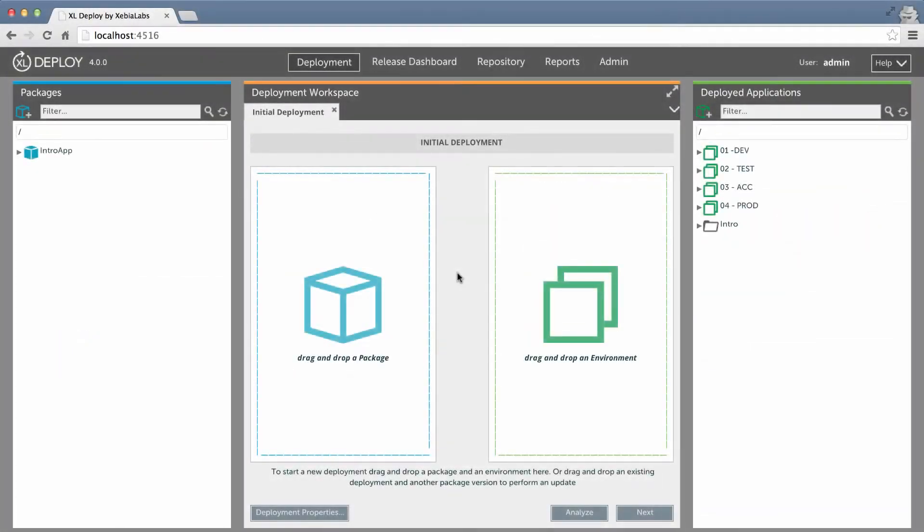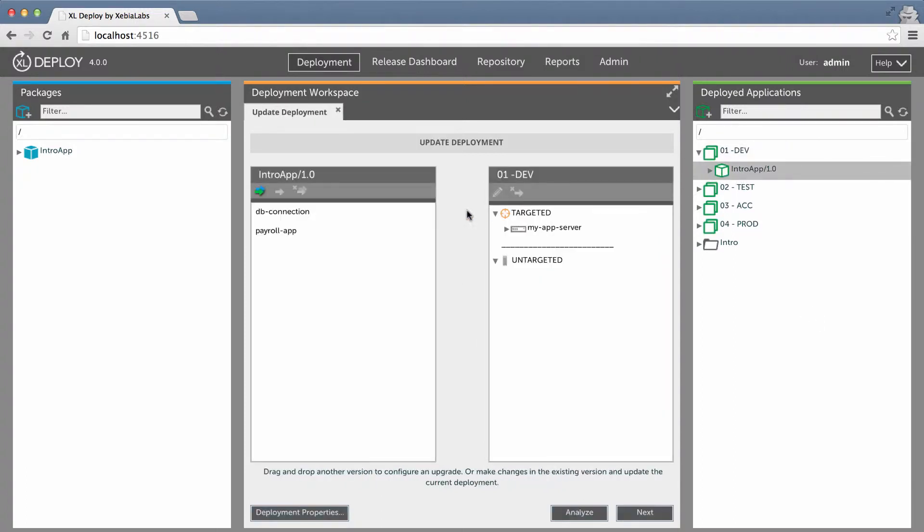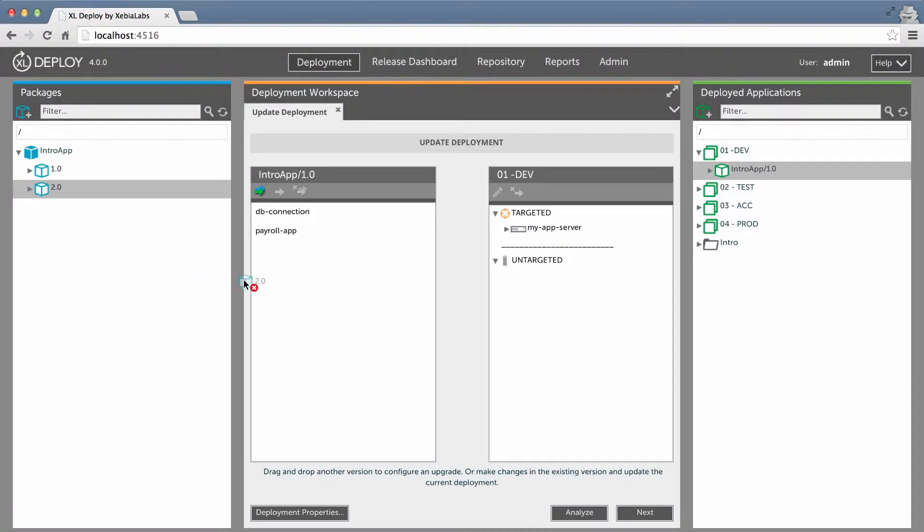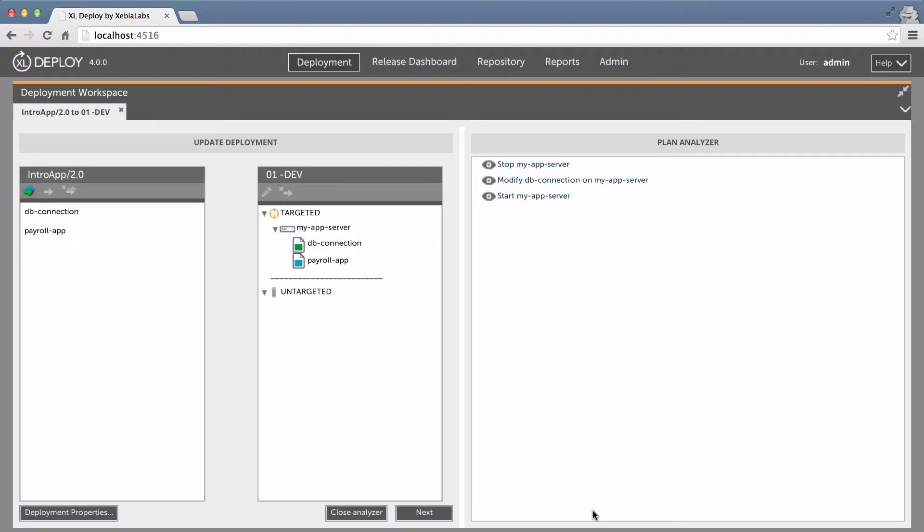Now let's perform a simple update. I'll locate my application in the development environment, where version 1.0 is deployed, and then drag it into the deployment workspace. I want to update to version 2.0, so I'll drag in the version 2.0 package. In the plan analyzer, I can see that the plan only contains the steps that are required to update the deployed application to version 2.0. Payroll app hasn't changed, so there aren't any steps in the plan to update it.